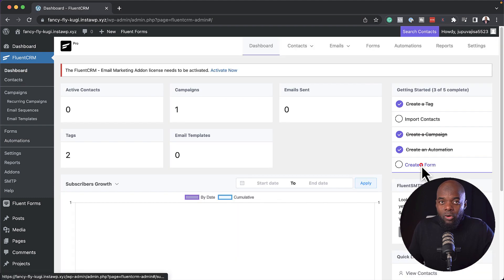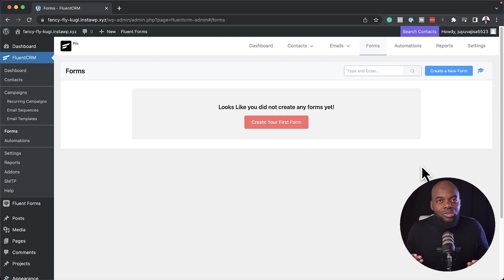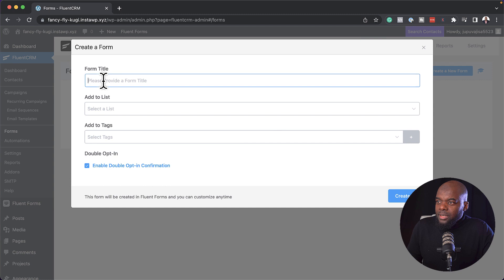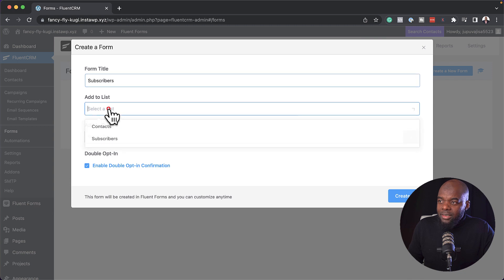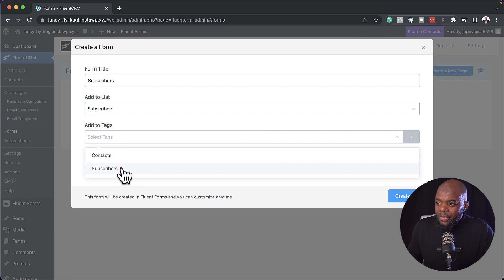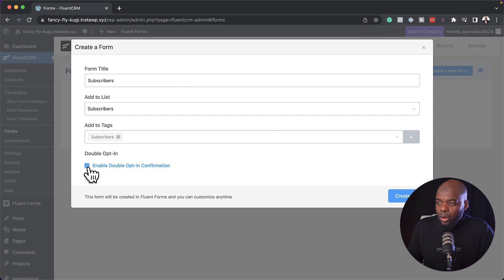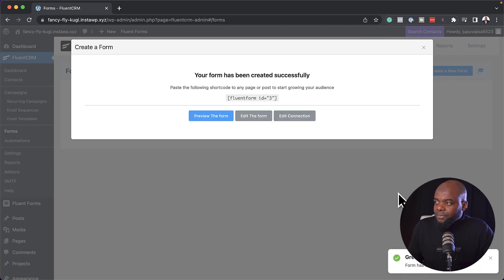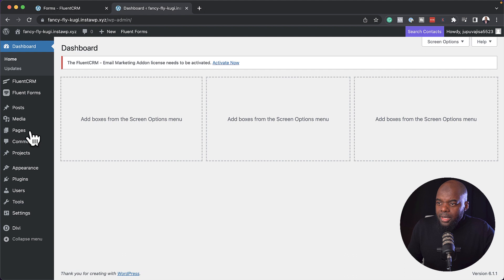Now over here it's asking us to create a form. We need a way to get people to sign up to our mailing list or go to our contact page. So I'm going to say create first form and keep things very basic. I'm going to add an opt-in form, give it the title subscribers. It's asking me to add to a list, so I'm going to choose subscribers, and it's also asking me to add a tag, so I'm going to go with the subscribers tag. There's an option for double opt-in — I'm not going to add that, but you can select it if needed. So if I now say create a form, I can take this form ID by copying it.